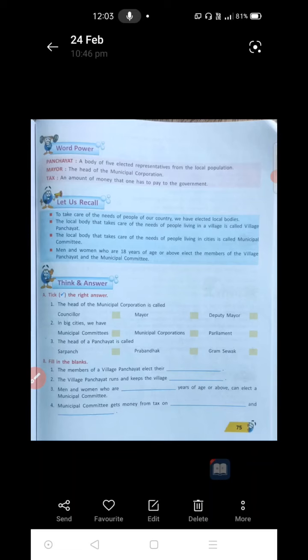Fourth one: municipal committee gets money from tax on blank and blank. On what is it going to get the money? You can write water supply and electricity, or you can write land and houses — any two things you can write here. Municipal committee collects taxes on houses and land, or electricity and water supply. Any two you can write here.